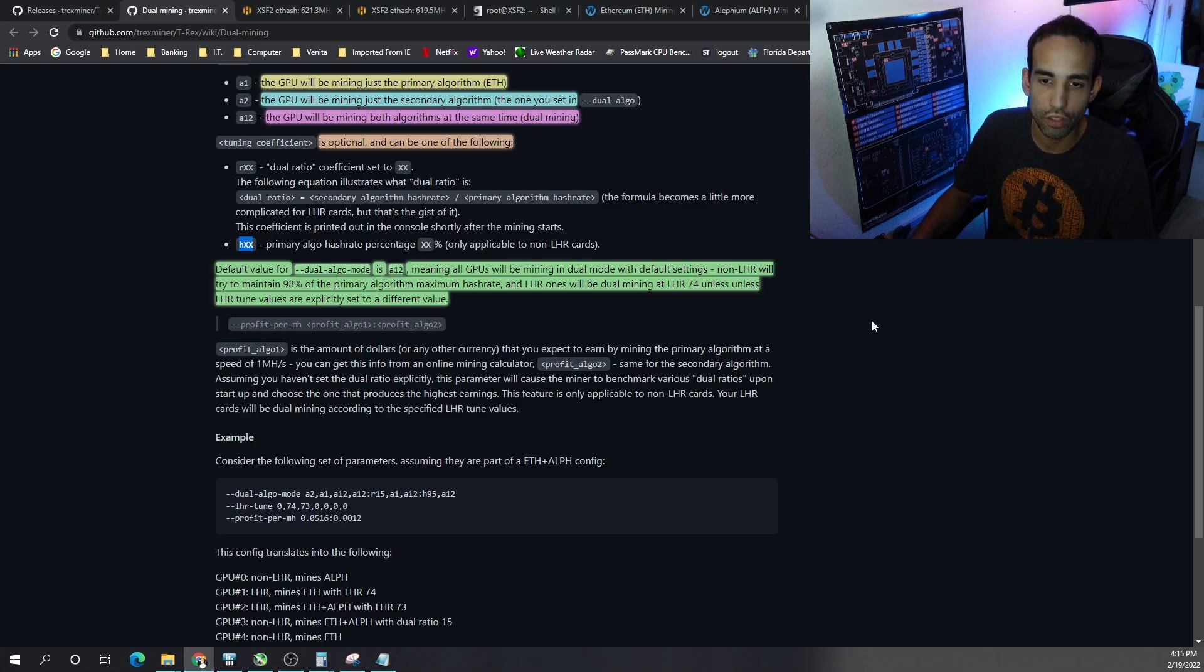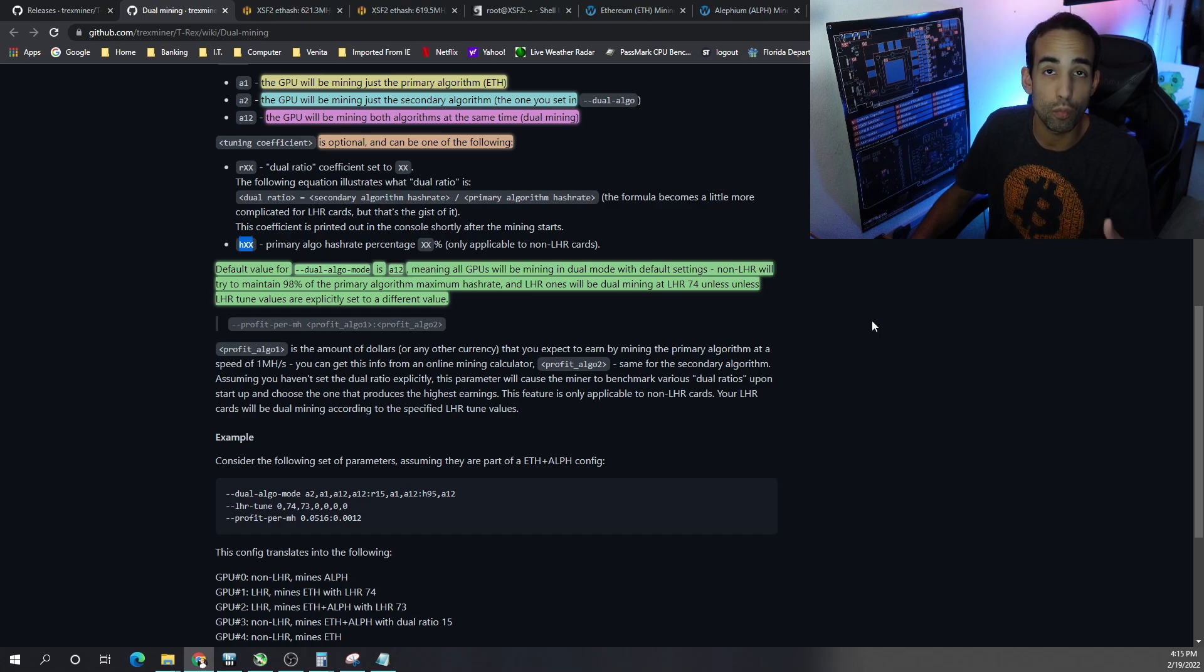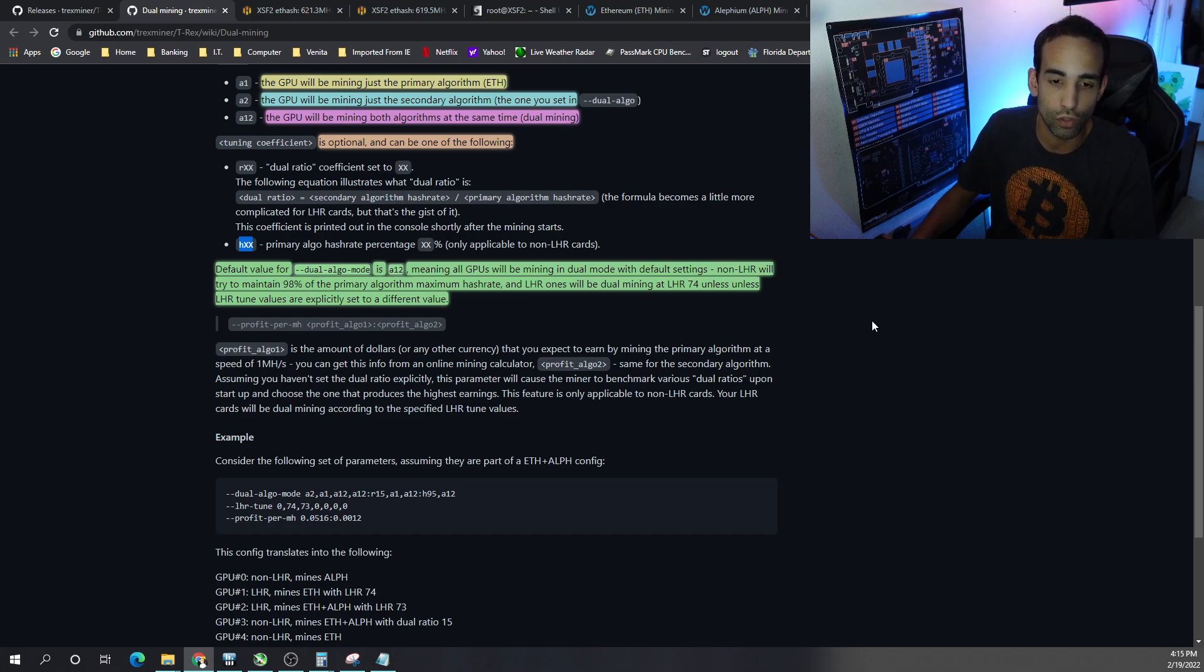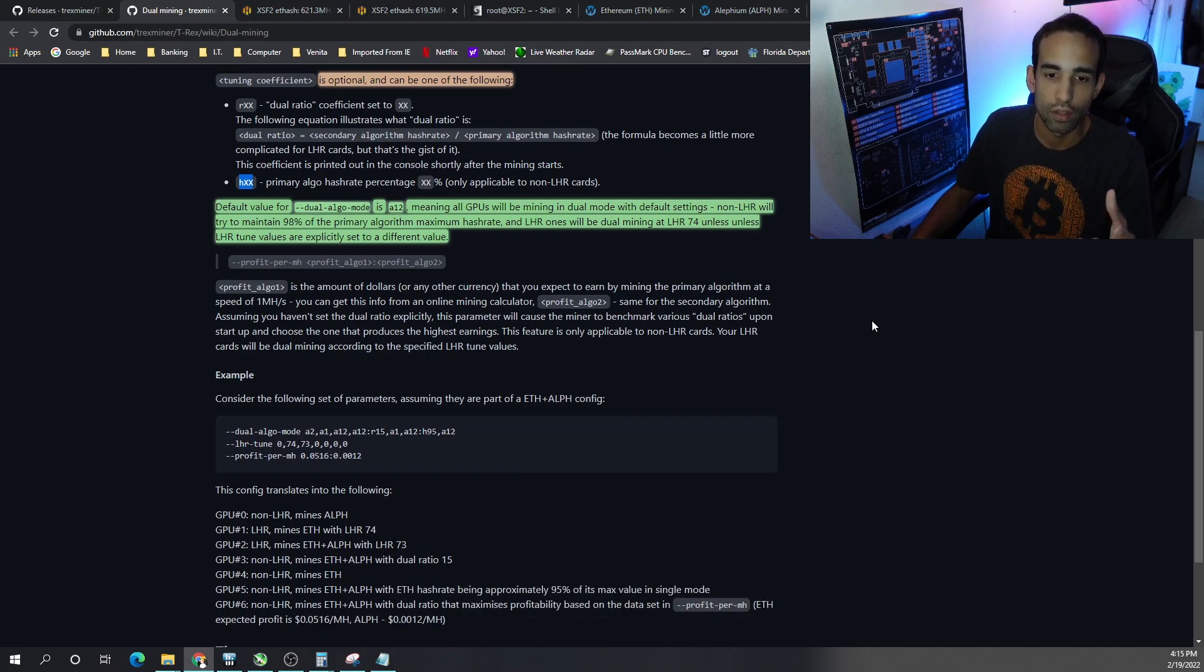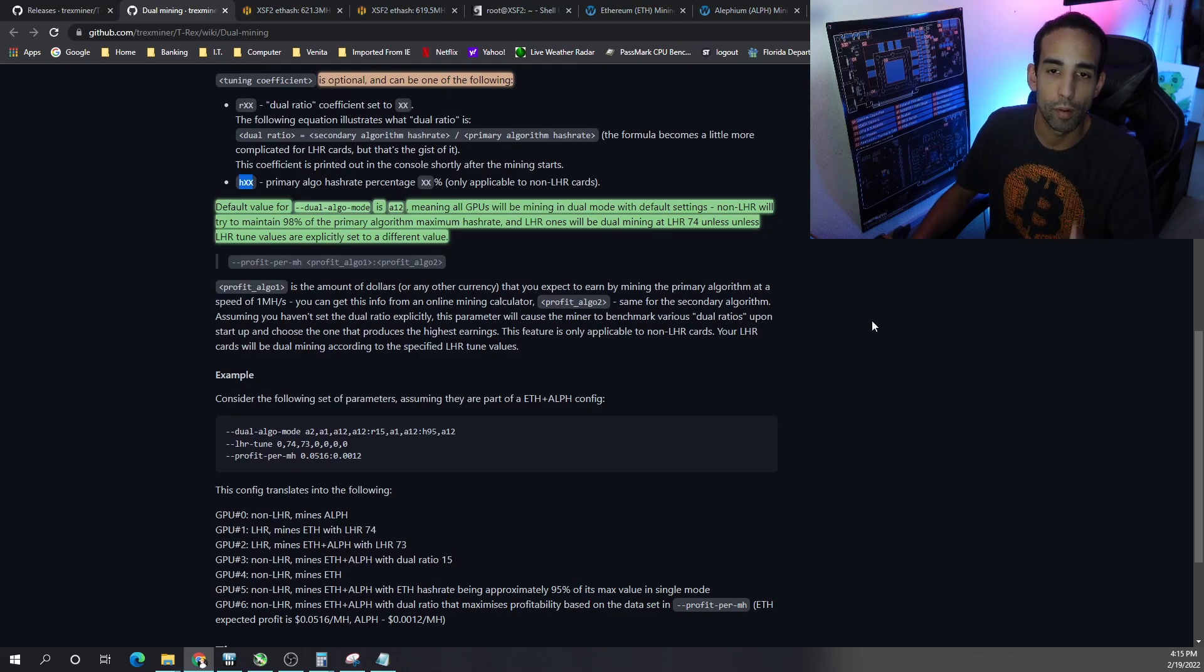And LHR ones will be dual mining at the normal LHR 74 or whatever you may have specified in your LHR tune. There's even greater tuning capabilities with profit per megahash but more on that later.